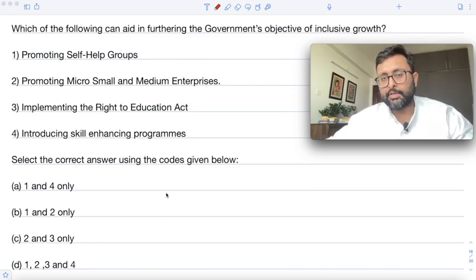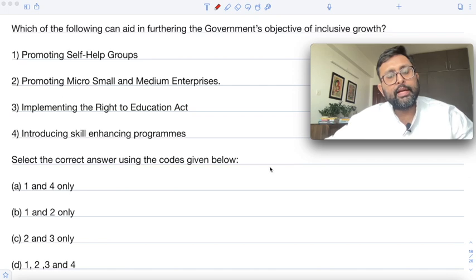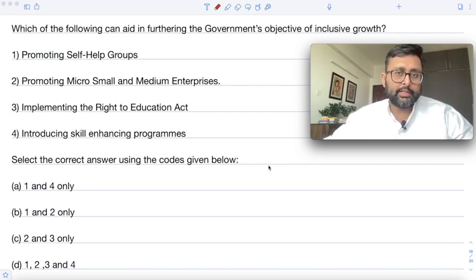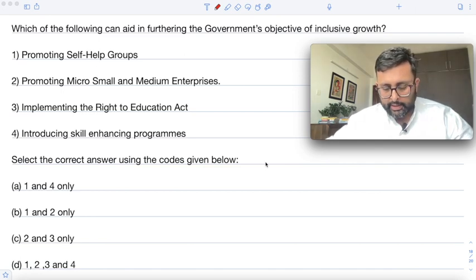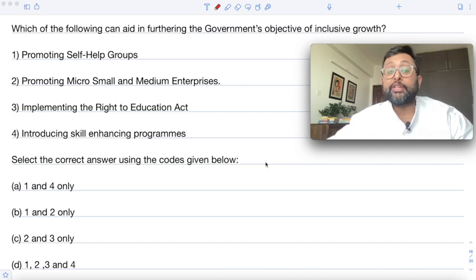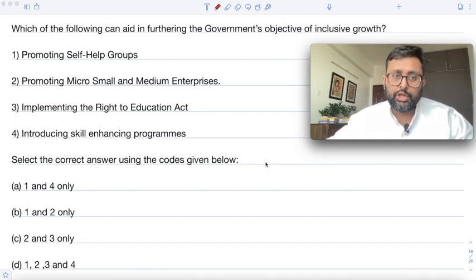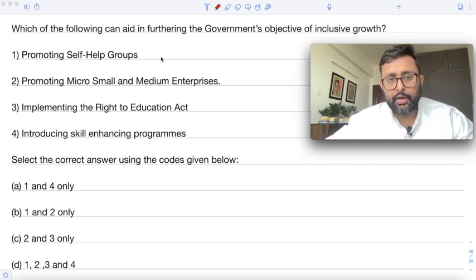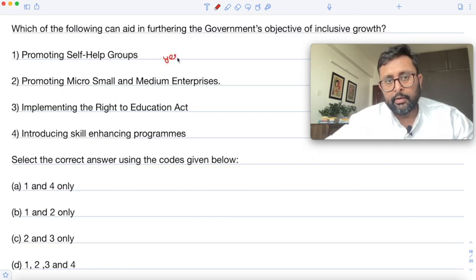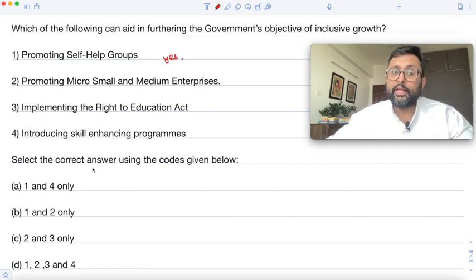Is promoting self-help groups a part of inclusive growth? Absolutely. Self-help groups are informal organizations in which people come together in a small group and try to improve their standard of living, particularly building social capital among the poor — especially women. Promotion of self-help groups is undoubtedly part of inclusive growth.